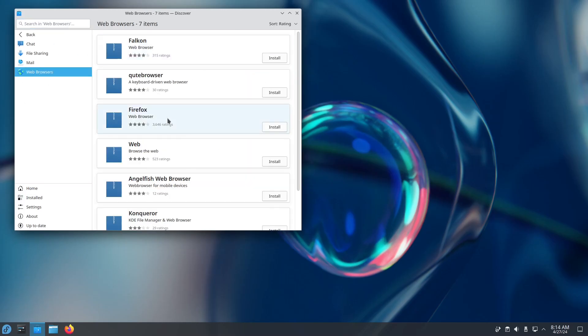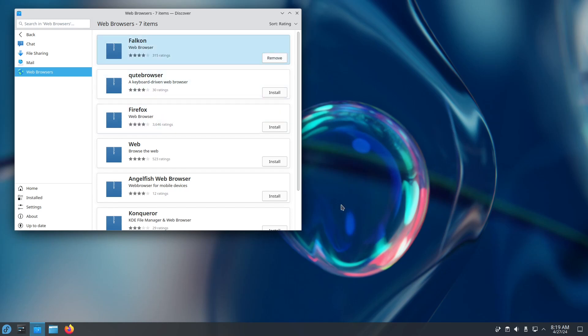So we're going to take the first option in the Discover app, select Web Browsers, and we're going to install Falcon.